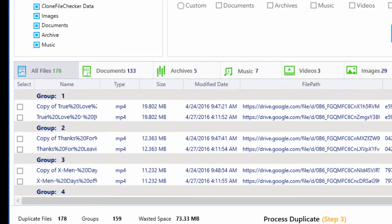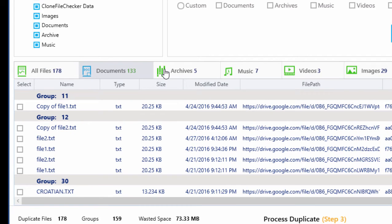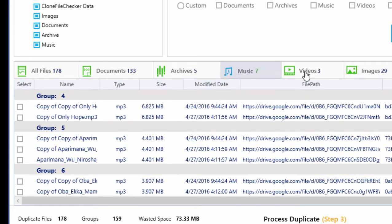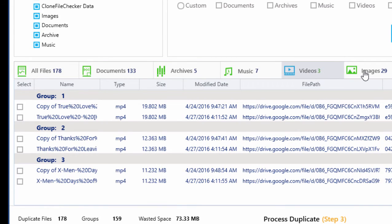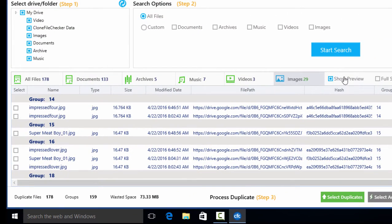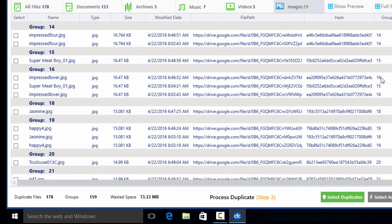You can see documents, images, songs, and videos separately by clicking on the related tabs. The full screen option expands the list for easy viewing.